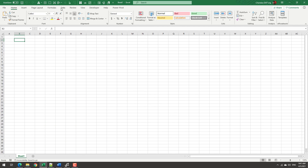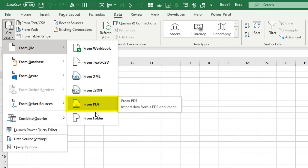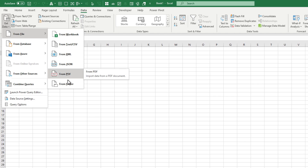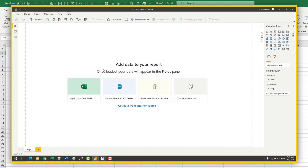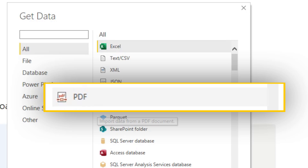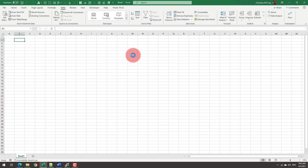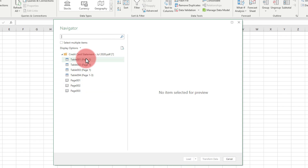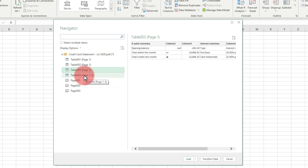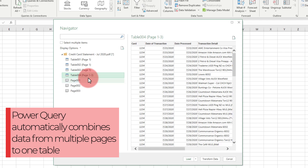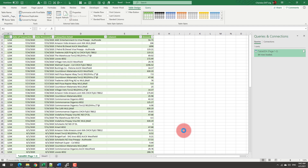Go to Home, then Data, then Get Data, From File, From PDF. This option is available in Office 365. If you're using a version of Excel where you don't see the From PDF option, you can alternatively open the free Power BI Desktop software and follow the exact same steps using the Get Data button there, which supports PDF for pretty much all versions. Select your credit card statement — Power Query will show a preview of what it found, including any identified tables. Here is Table 4, a composite table that spanned three pages. That's exactly what I want, so I'll click that and simply say Load — and my credit card statement is now in Excel as a table.